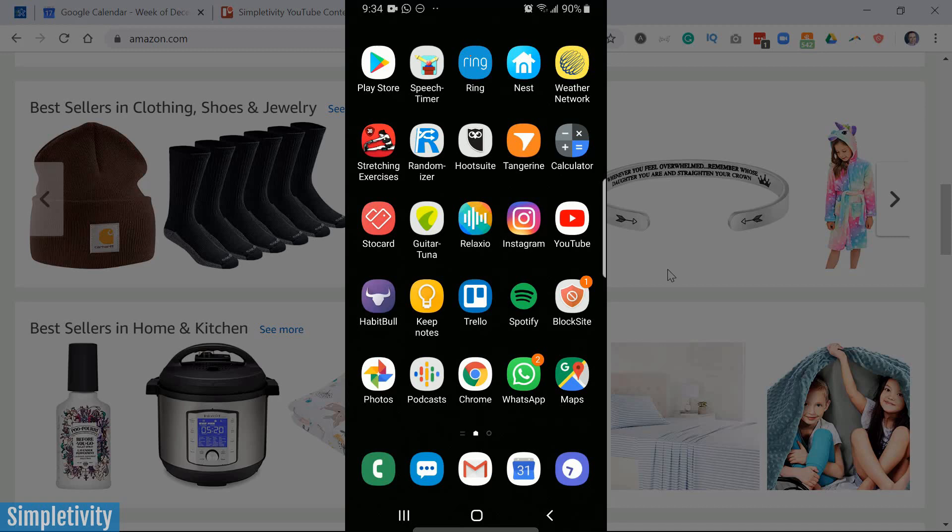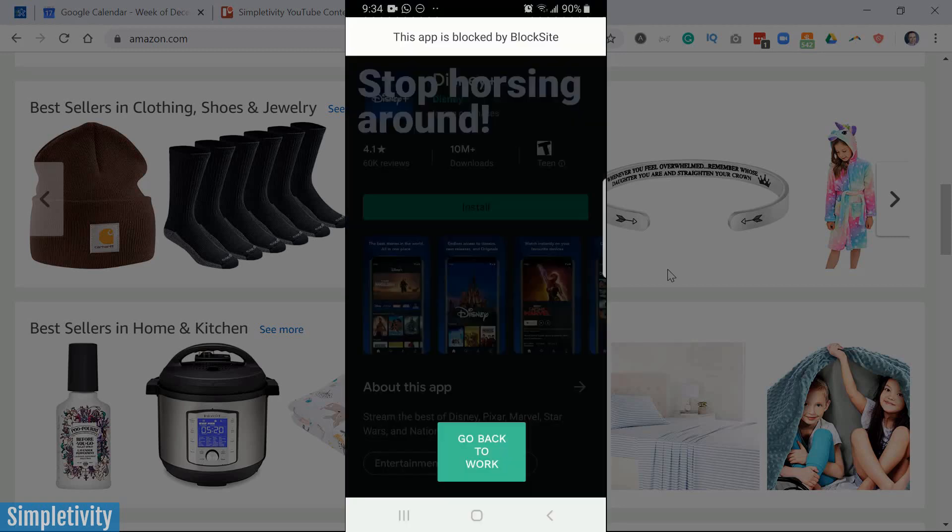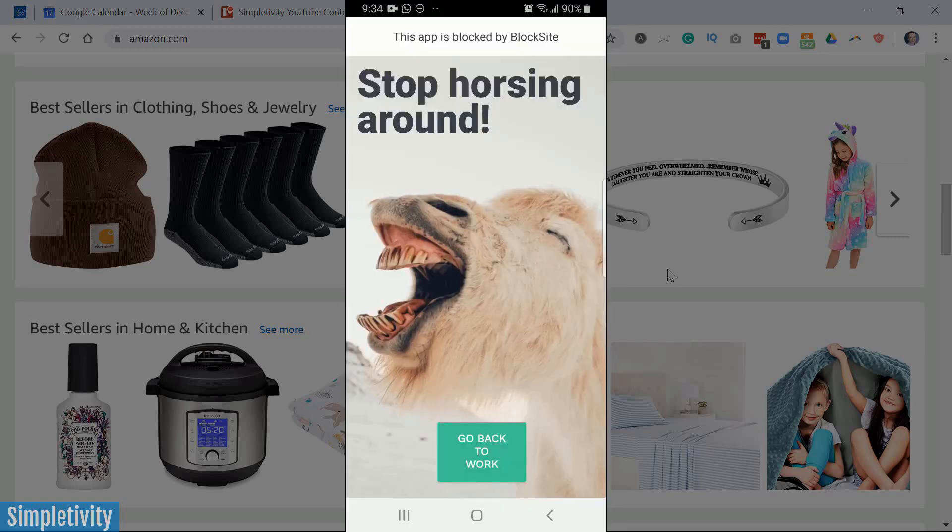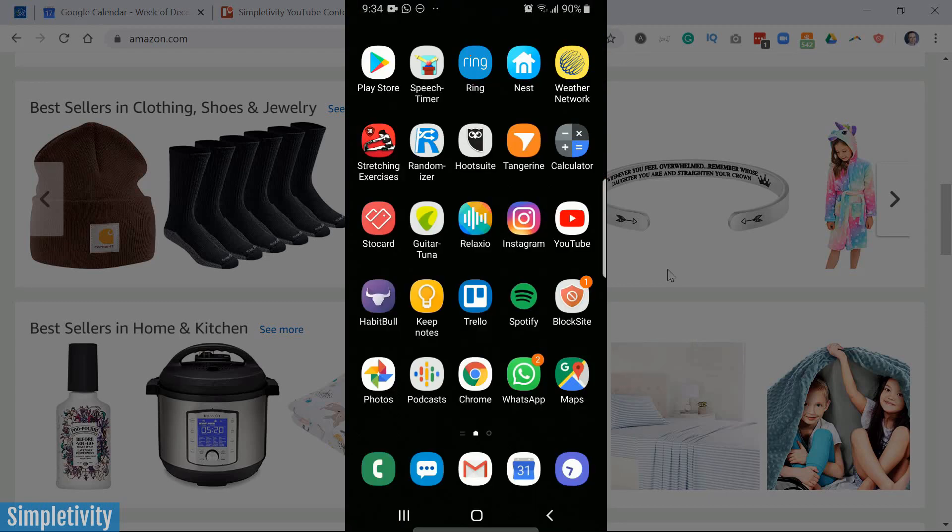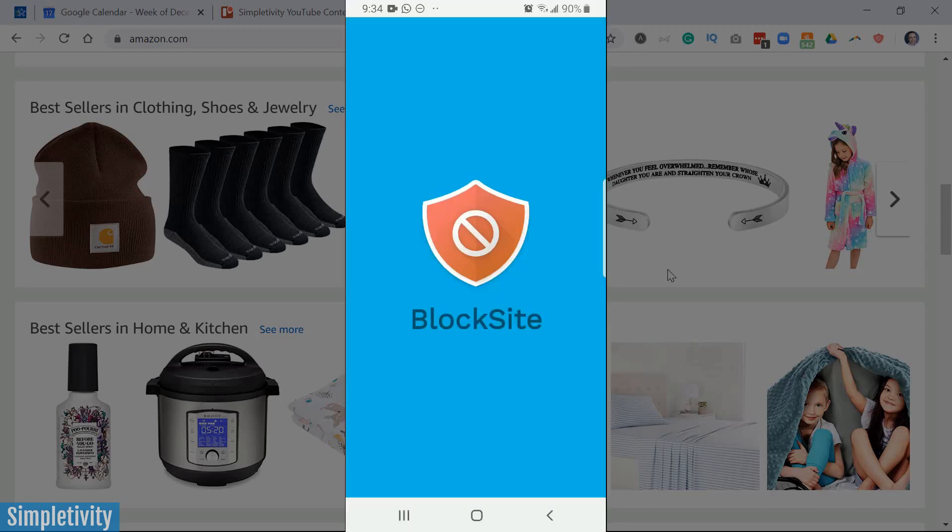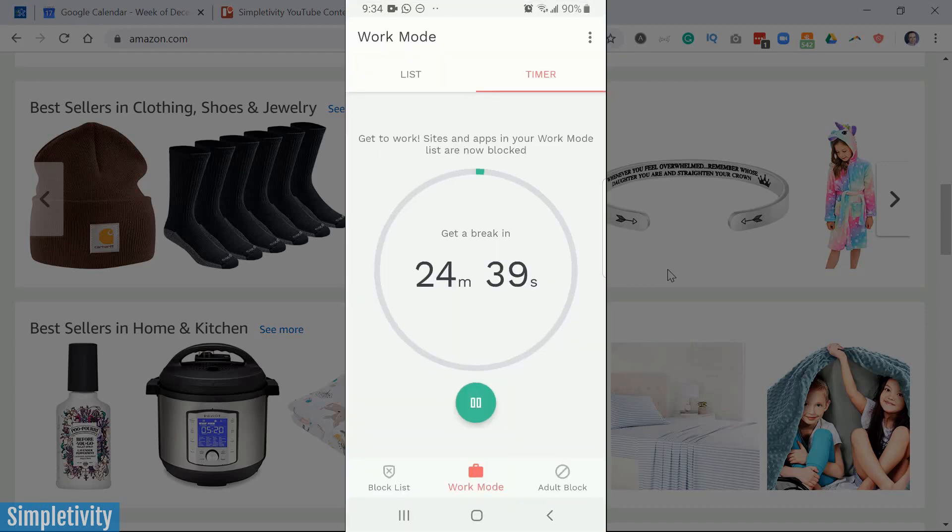If I go back out here, the Play Store was one of the apps that I included on my list. So if I click on the Play Store, ah, stop horsing around. I can't do it. I can't go in here right now because I should be working. I should get back to work. Let's go back to BlockSite for an example.